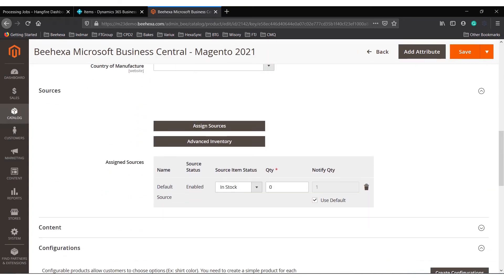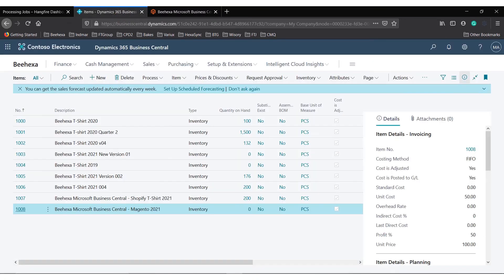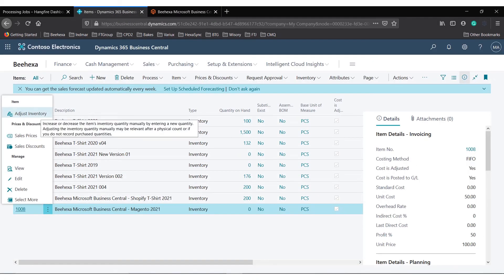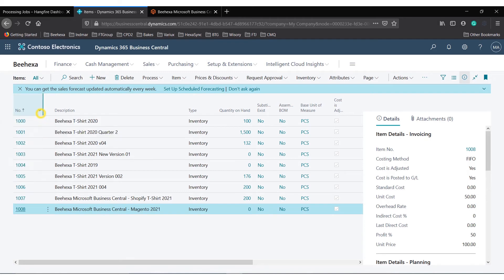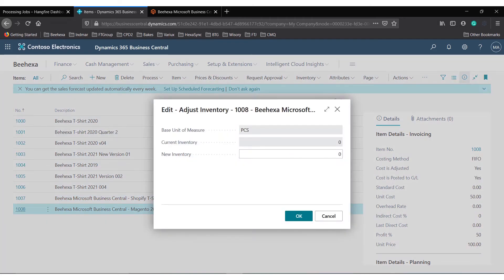The product currently has no quantity. Now I will change the product's inventory quantity to 100.